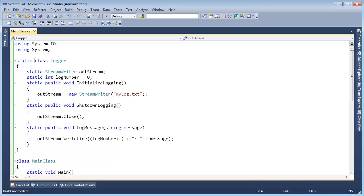The singleton design pattern creates one instance of a class, but what we're doing with static classes is not creating an instance of the class. It's still memory — in fact it's the exact same amount of memory, except with an instance we have that extra overhead. One is in static memory and the other actually goes out on the heap.